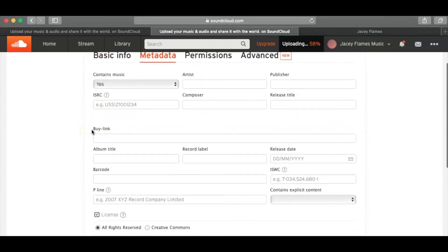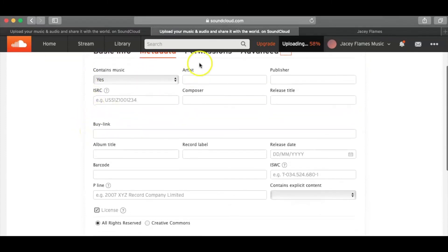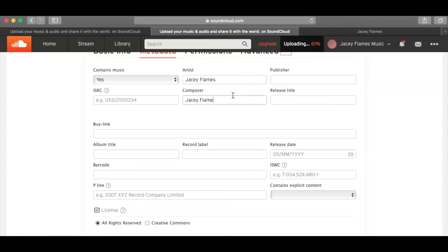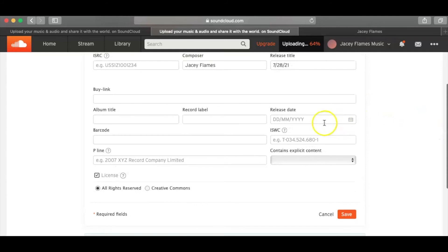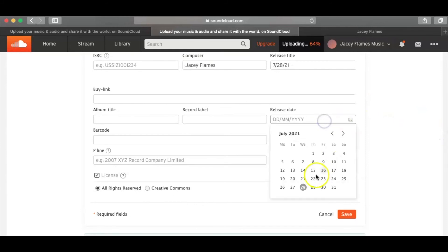Make sure everything's good here. Artist, of course, is JC Flames. Composer, JC Flames. And then release date. Let's just go ahead and put today's date. I know it was released another date. So you can choose your release date right here.